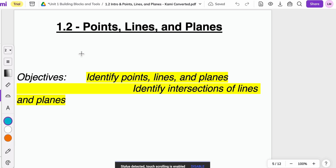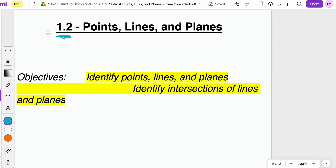Hey there, Geometry. Thanks for tuning in. Today we're going to be looking at another episode of Math with Mullins, specifically Lesson 1.2, Points, Lines, and Planes from our curriculum in the Coral Hill. Hope you got your notes ready to go. Let's go ahead and take a peek at our first learning objective.